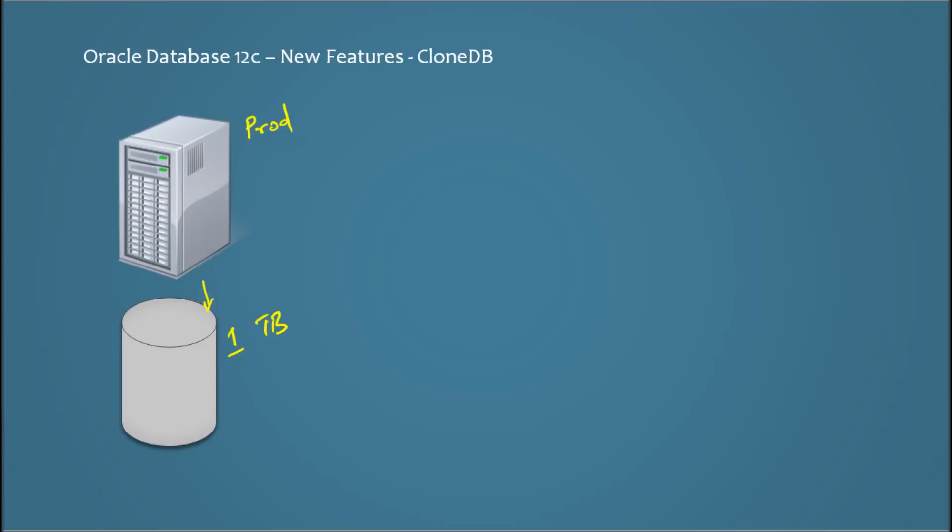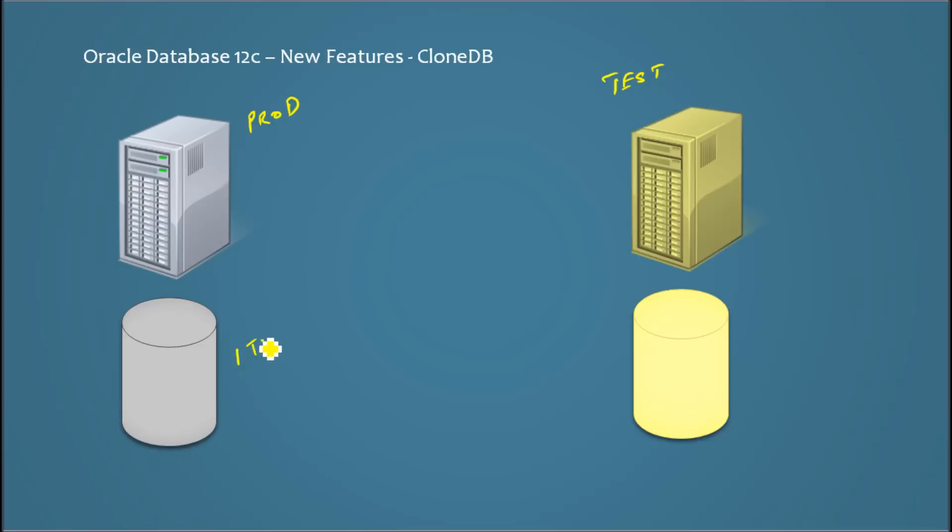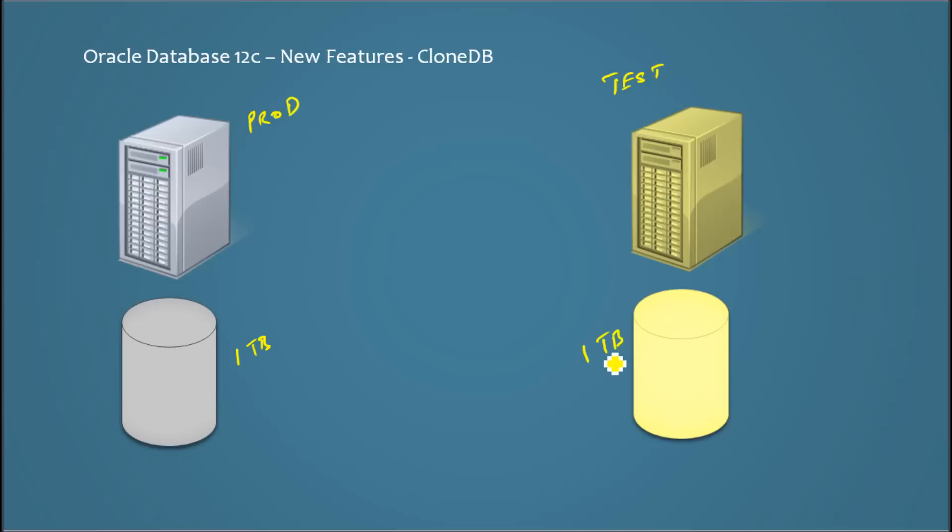So what happens when someone wants us to refresh a copy of production to a test machine for testing? What happens is we build a new test machine or we use an existing test machine. This is production and this one has one terabyte, and we copy the data over here through different methods and we build the database here.